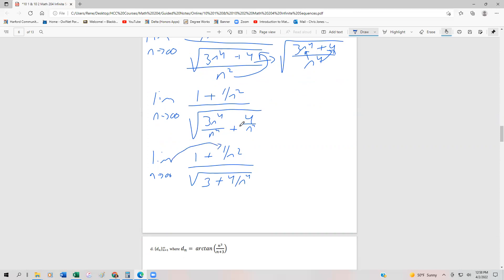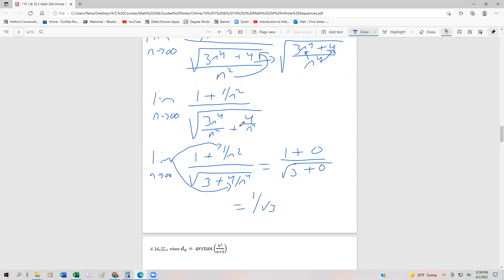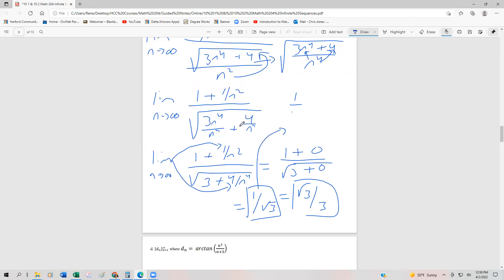Now we can apply the limit to anything containing n. Not surprisingly, if n is only in the denominator, those terms go to 0. So this becomes 1 plus 0 divided by the square root of 3 plus 0. We can write this as 1 over the square root of 3, or if we rationalize it, that's the square root of 3 over 3 — just multiply by root 3 over root 3.